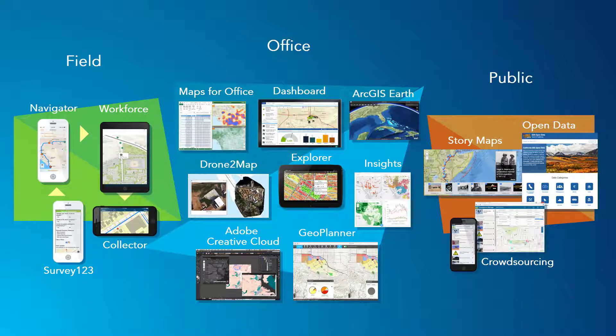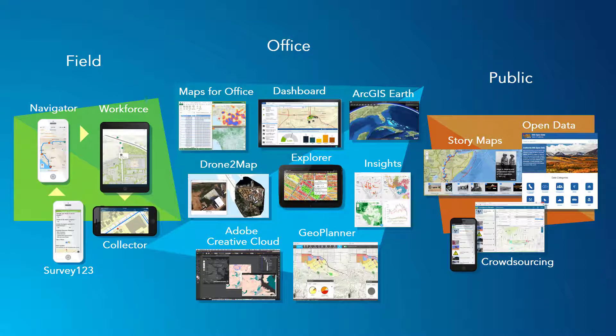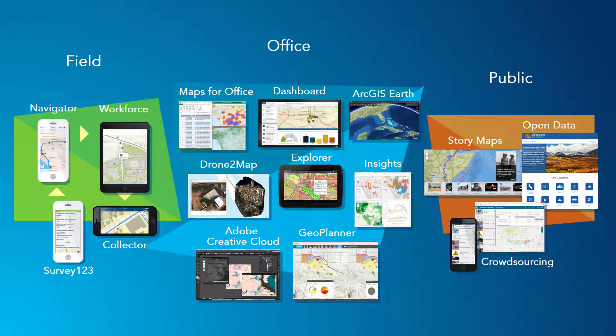Workforce is one of the many applications available in the ArcGIS platform. The apps in this diagram and many more not shown here are interconnected so you can access data created in one app in another.